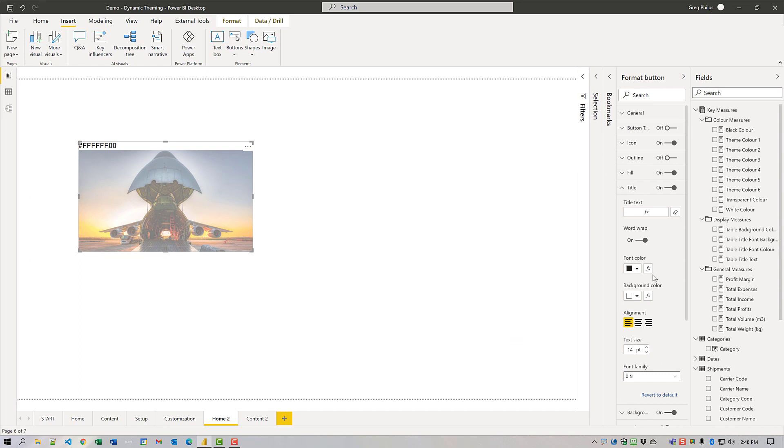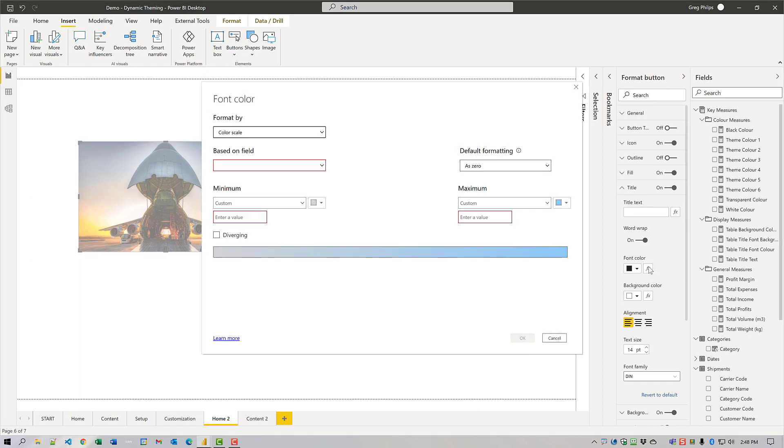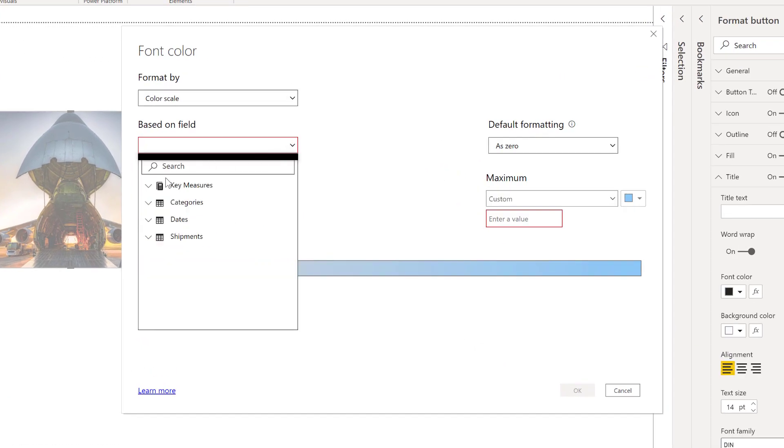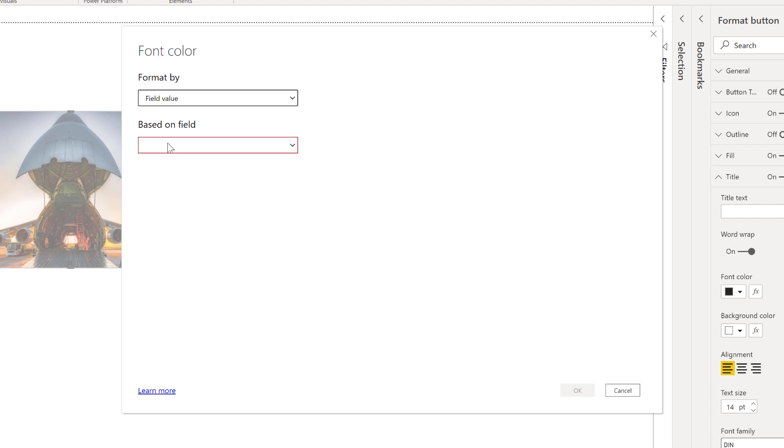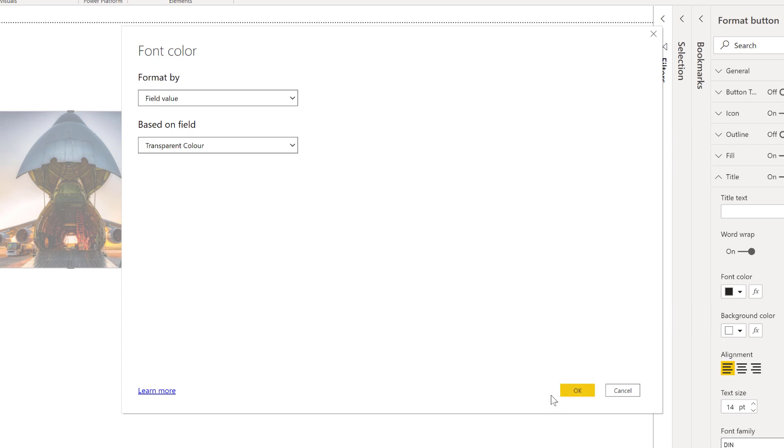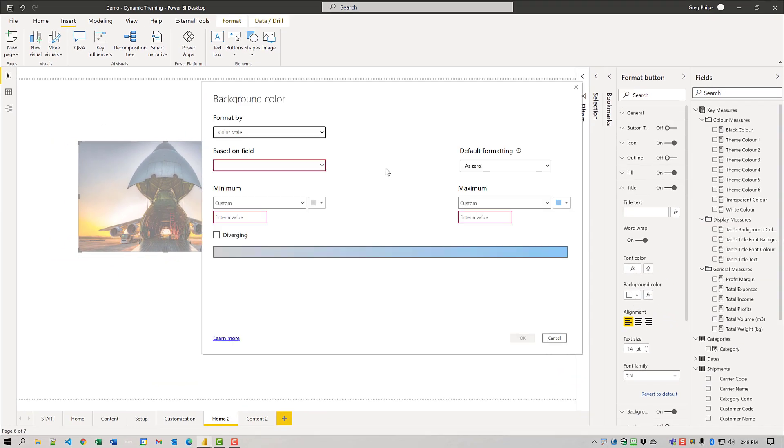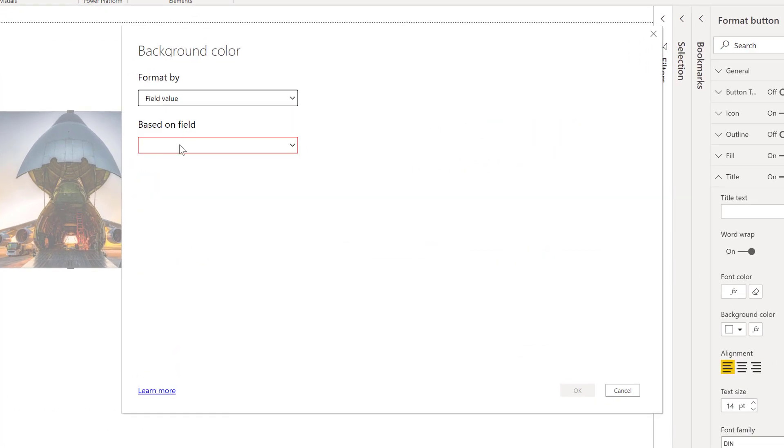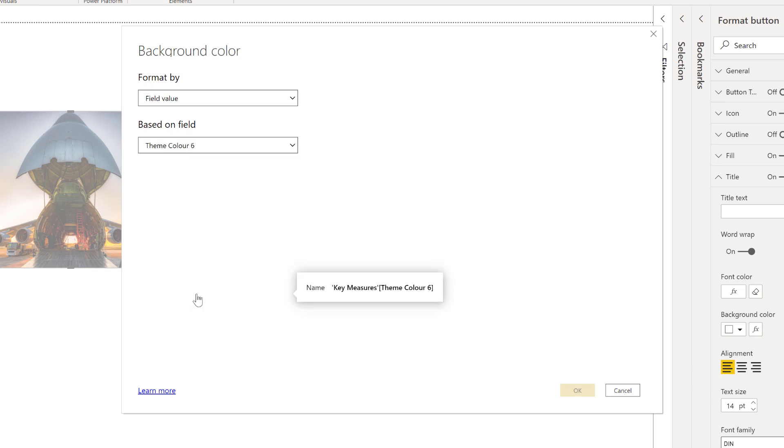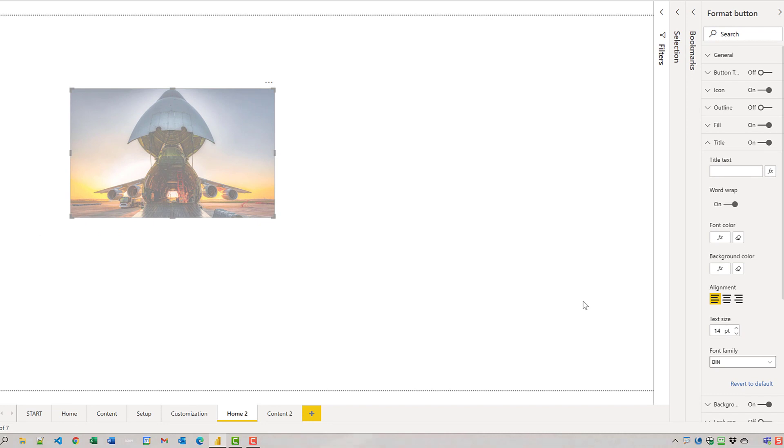Select transparent color for that title text. And the background color we'll make theme color six.